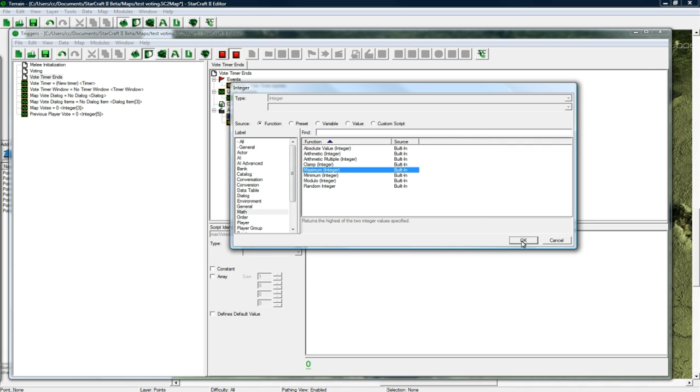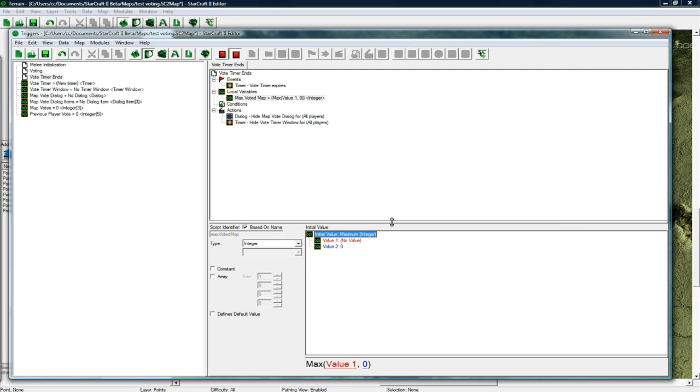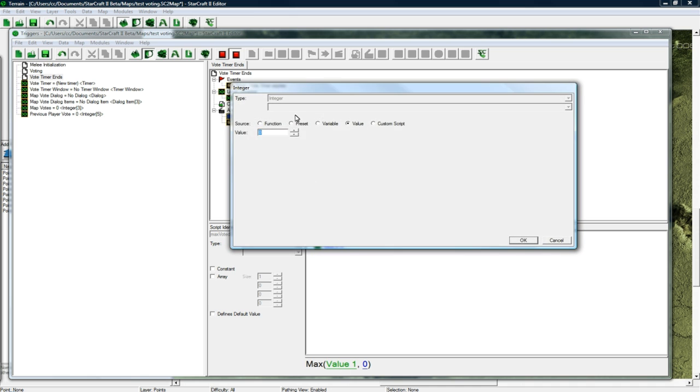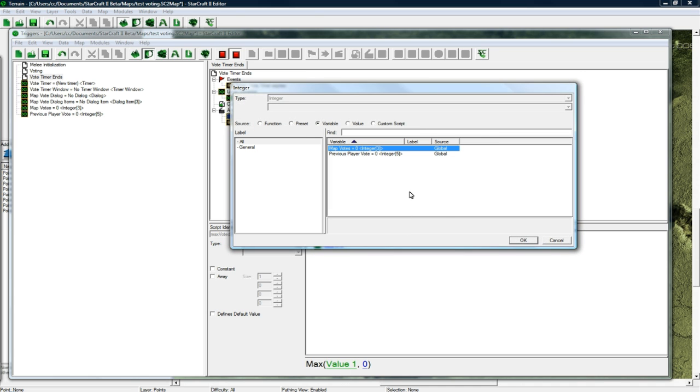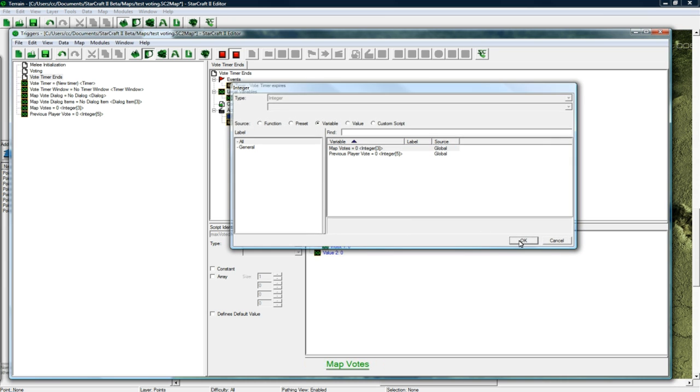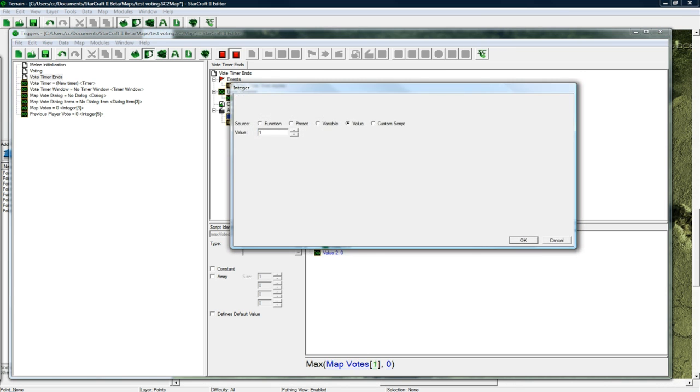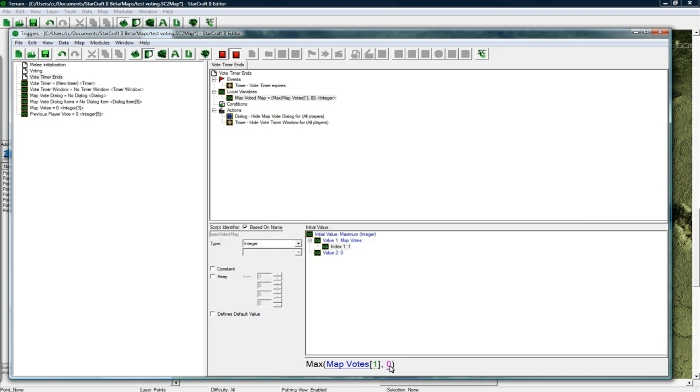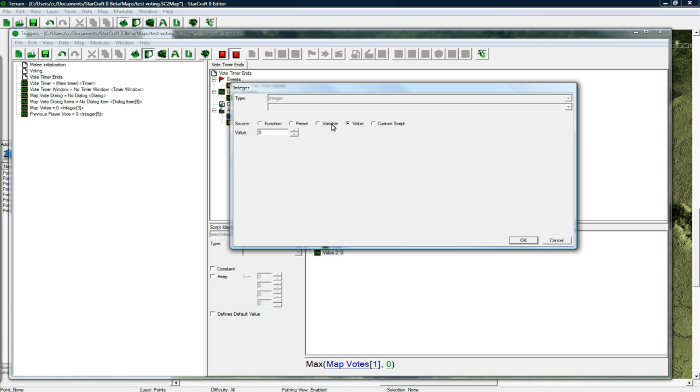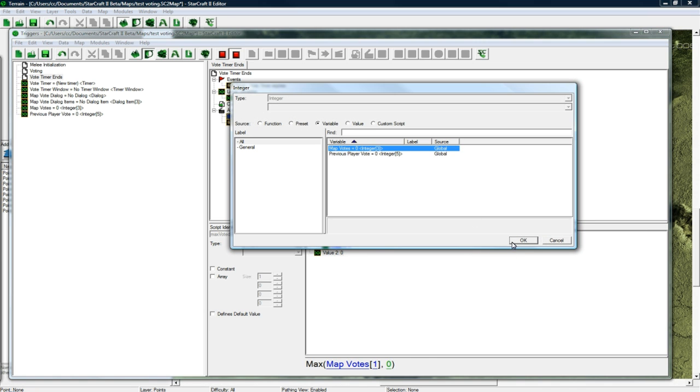It's gonna be function math maximum, and it's gonna be the maximum between map votes 1 and map votes 2.